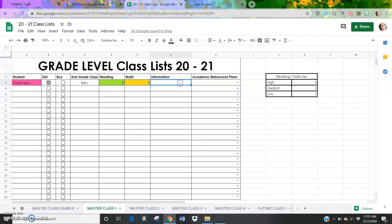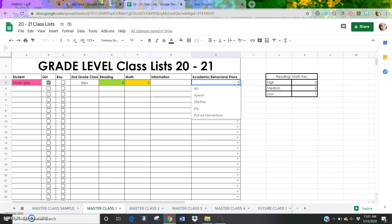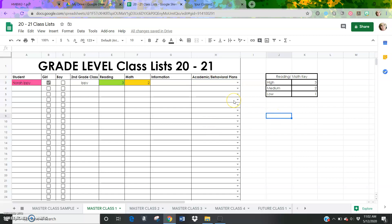So here is where I put information about that student. If that student had a nickname that they went by, if that student had behavioral concerns, any academic concerns, any issues with parents or things to know about parents, really anything that you want the next teacher next year to know about the student or their family is where I would list that information. And then here for the academic or behavioral plans, I can click the drop down menu and I can click, does the student have an IEP? Does the student receive speech services? Do they have a 504 plan? Are they ESL? Do they have pullout interventions? If they have none, then you can always just leave it blank. So you're going to do this for every single student that you have in your class this school year.